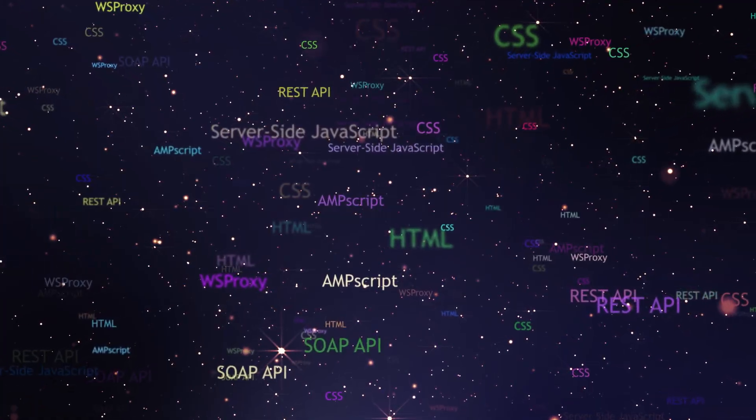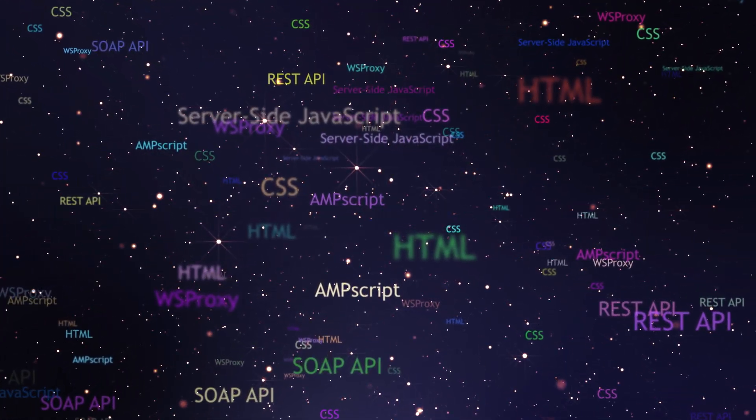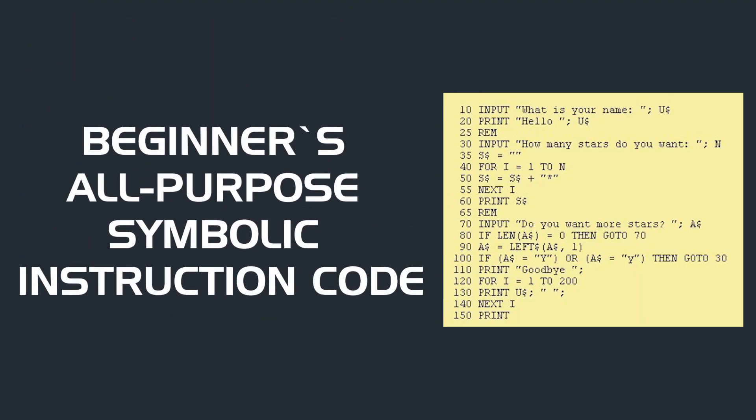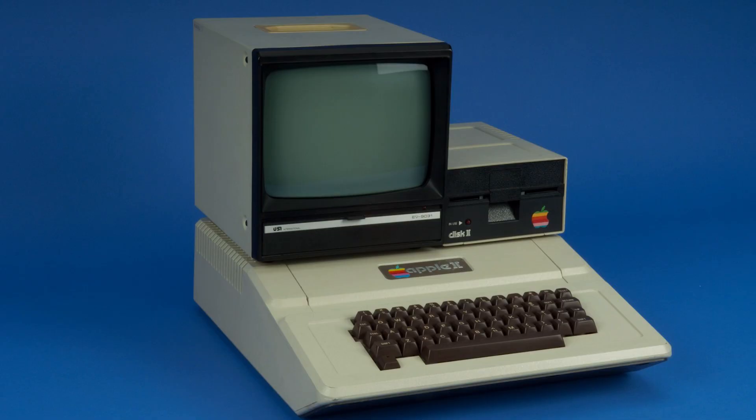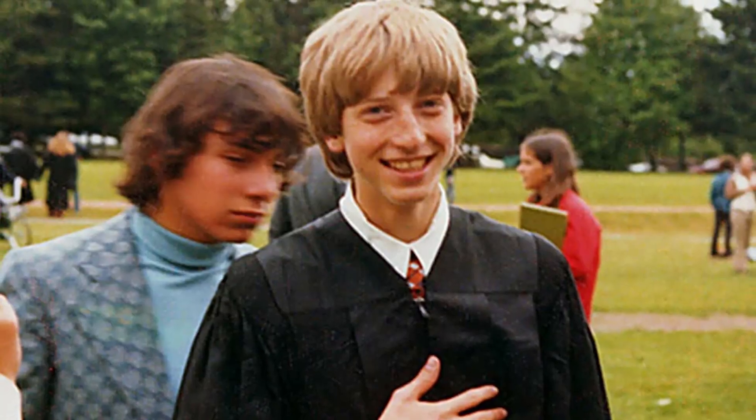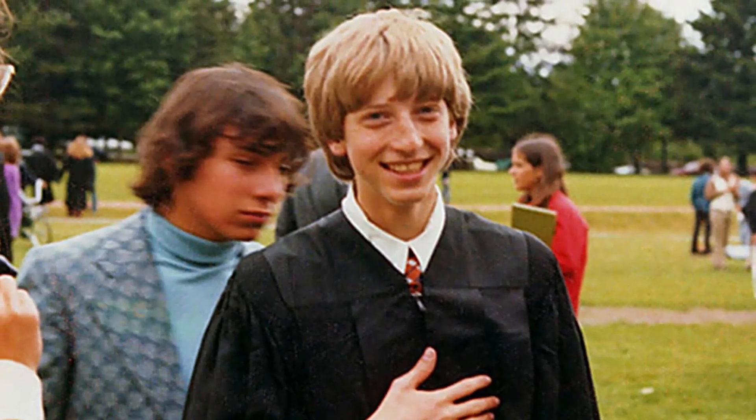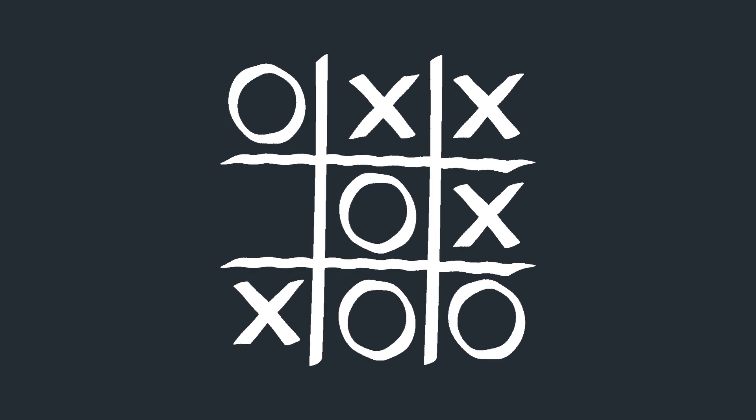He learned his first programming language, BASIC, which stands for Beginner's All-Purpose Symbolic Instruction Code, with this computer, and it was also there that he met Paul Allen, his future co-founder. At 13, Gates successfully designed his first program, and guess what? It was for tic-tac-toe.